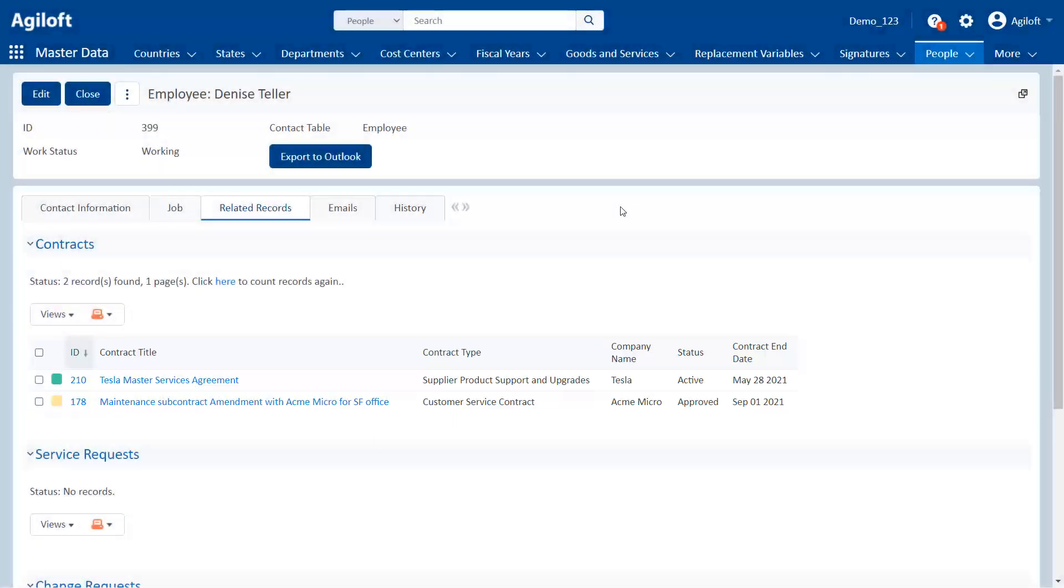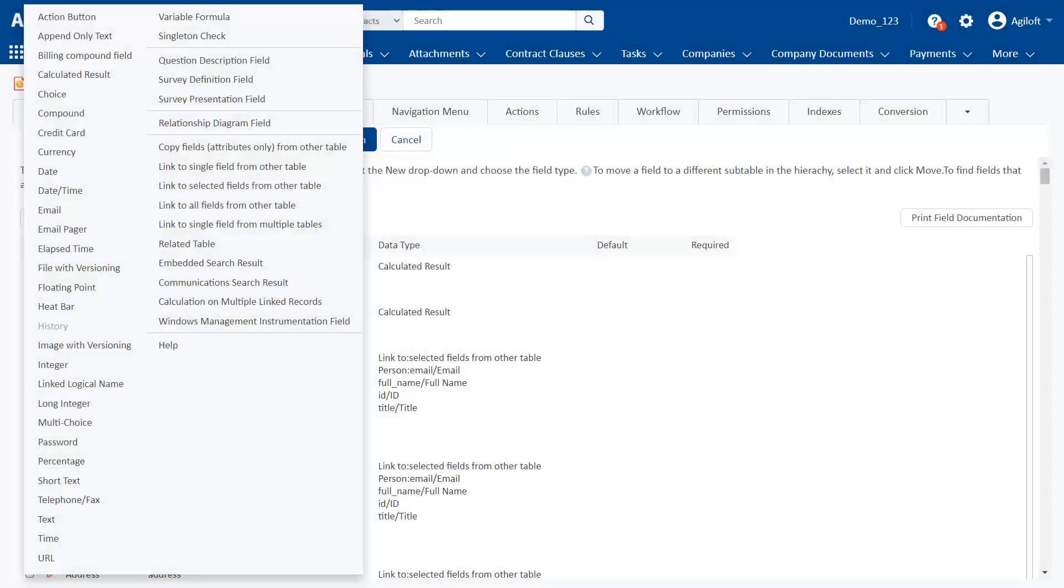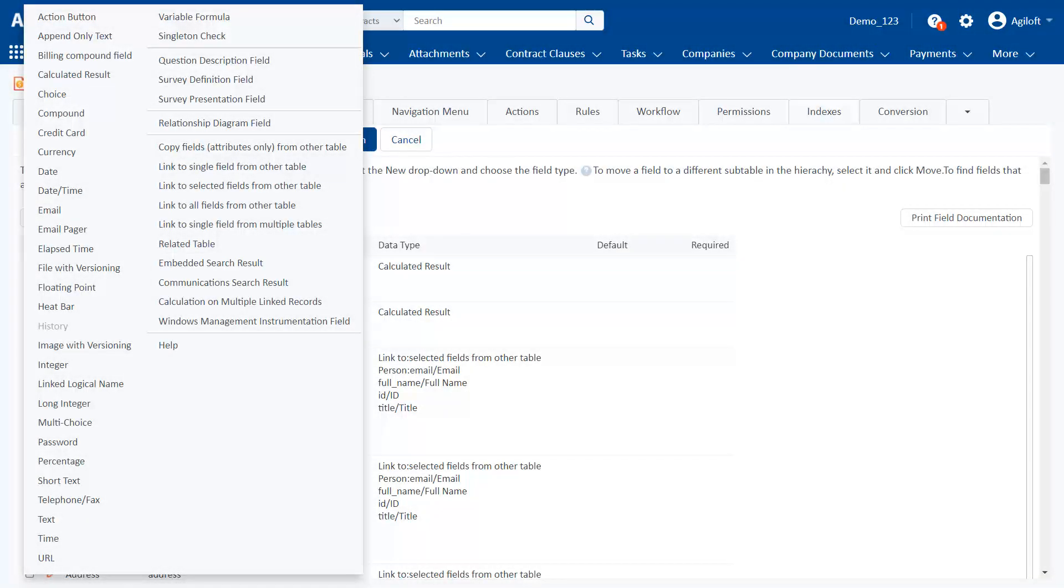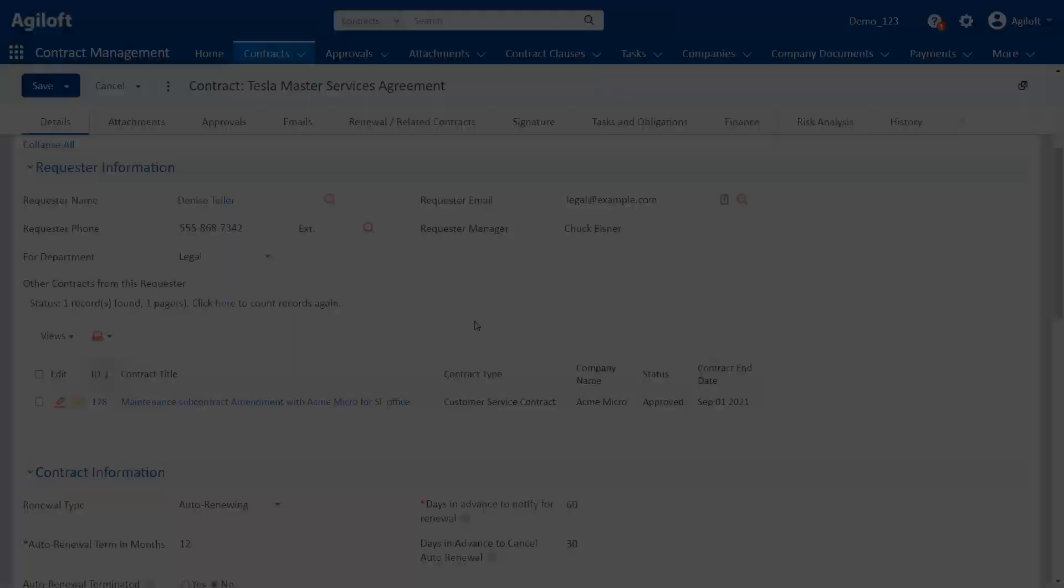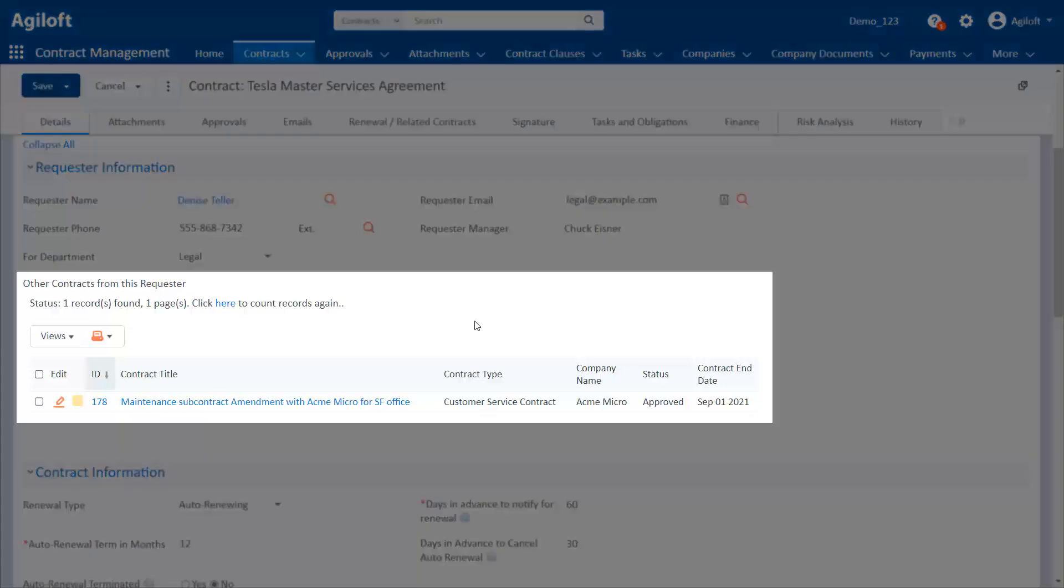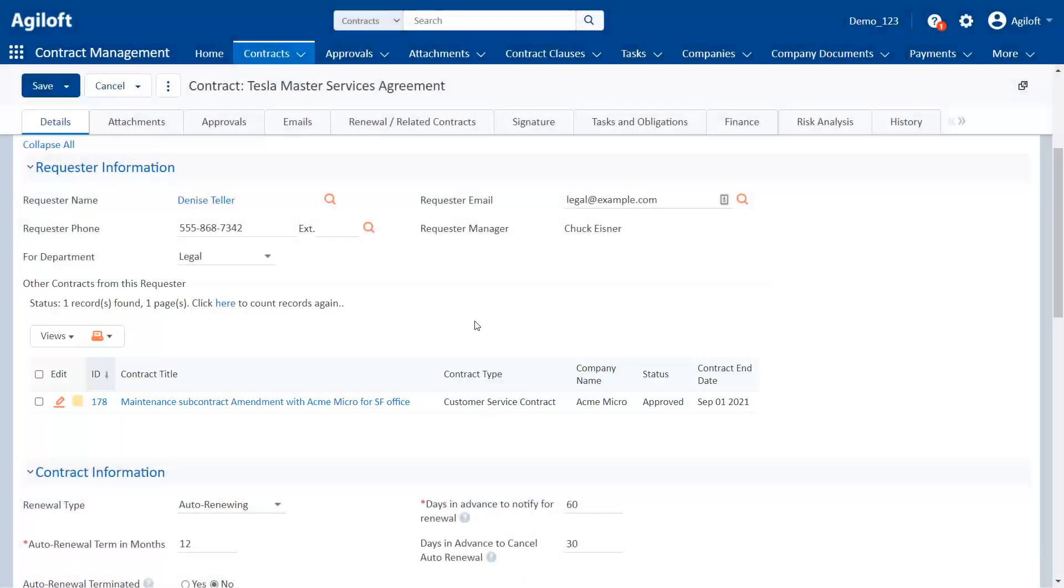There are actually two other data types that also look like embedded tables, but they don't require a link between records for them to be created. So we're only going to mention them briefly. The two data types are embedded search result and communication search result. They both run a search on a table and show the results in a record. For instance, in the contracts table, we could have an embedded search result showing us the other contracts our user has requested. These contracts are not actually linked to the current contract, but they can be displayed within it.